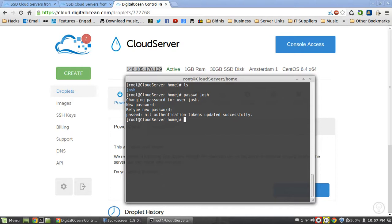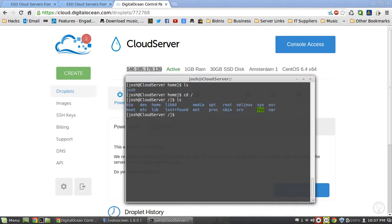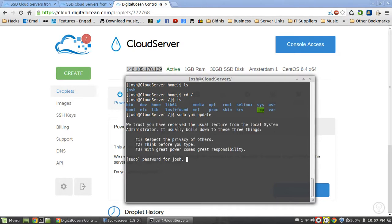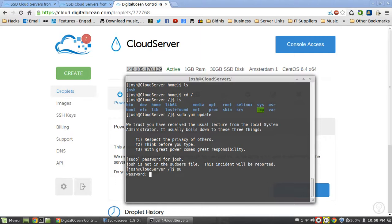That's pretty much it for this video, guys. You're logged in and you've created a new user. If you want to switch to your other user, you can type su josh. As you can see, if I try doing sudo yum update it will say I'm not added on the sudoers file - that's why I need to log in as su, and that way it asks for the root password. If you enjoyed this video give it a like, subscribe if you want to see more, and drop a comment below if you want to see anything else Linux server-side - like setting up game servers. I'll catch you guys in the next one, take care.